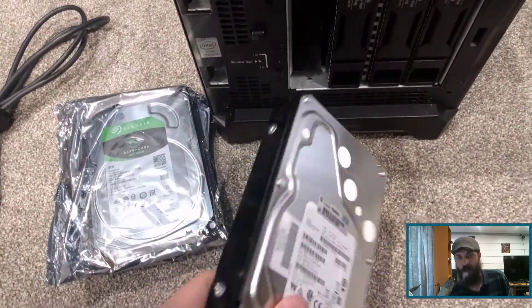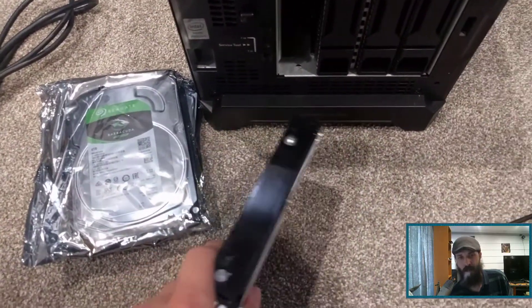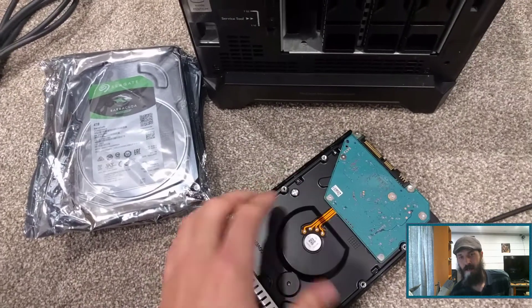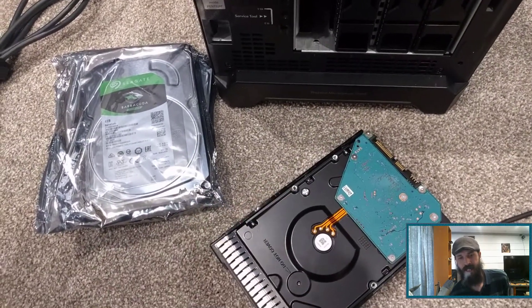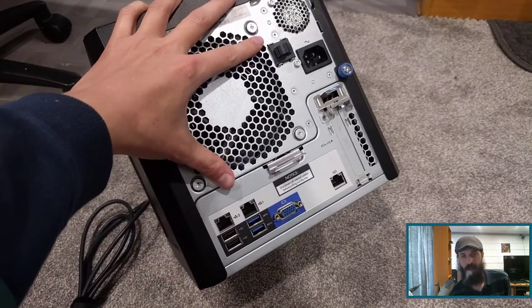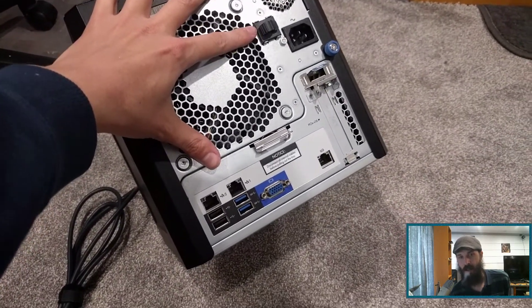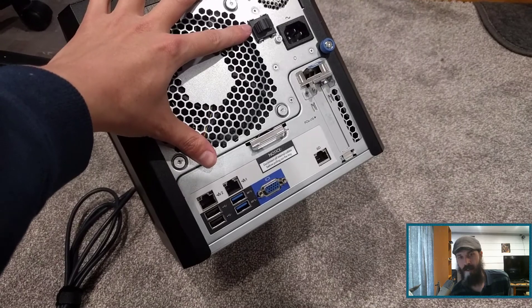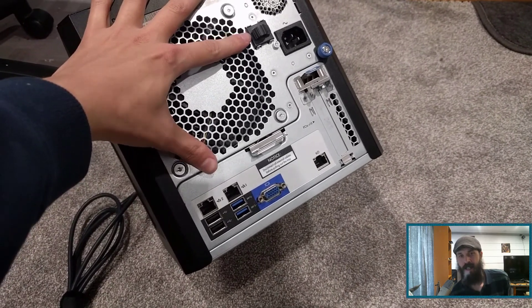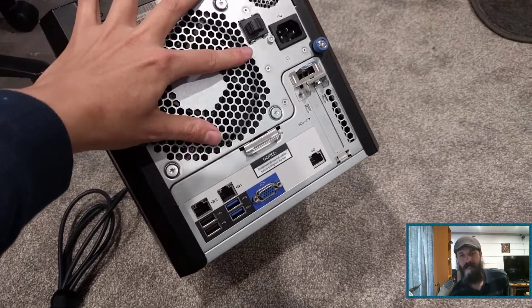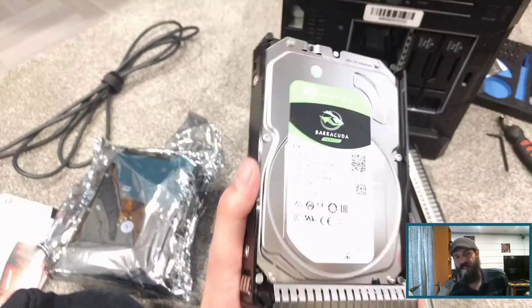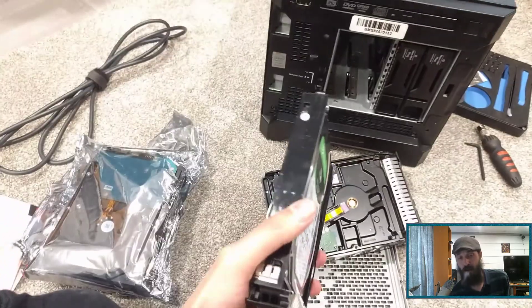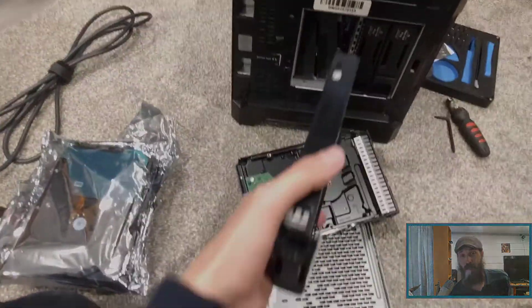So buying a used enterprise grade server will cost about the same amount as buying a new consumer grade NAS device. So buying a used enterprise grade server is probably the much better option because it'll be a lot faster than the consumer grade NAS devices.